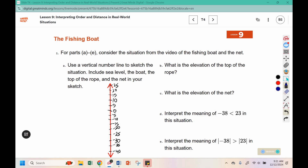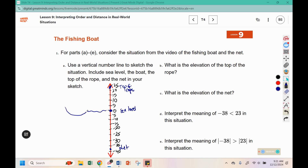Sea level is here at zero. The top of the rope was at twenty-three, so that's between twenty and twenty-five. The net is at negative thirty-eight, which is between negative thirty-five and negative forty. It also asked us to sketch the boat and sea level — we had the water, the boat was on the water, then it went up to the top of the rope and came all the way down toward the net.